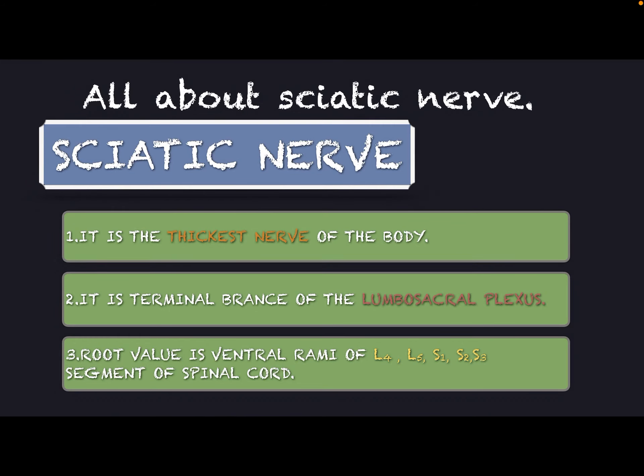All about sciatic nerve. The sciatic nerve is the thickest nerve of our body. It is the terminal branch of the lumbosacral plexus.